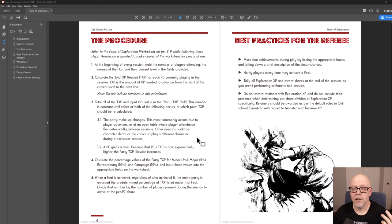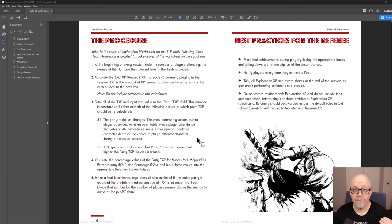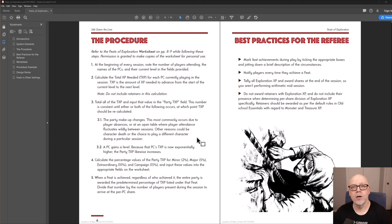Each category is a certain percentage of the party TXP. So a minor yields 2% of the TXP, major 5%, extraordinary 10%, and campaign a whopping 15% of the total party TXP needed. You calculate these values and input them into the sheet.